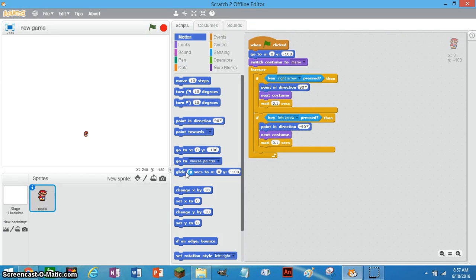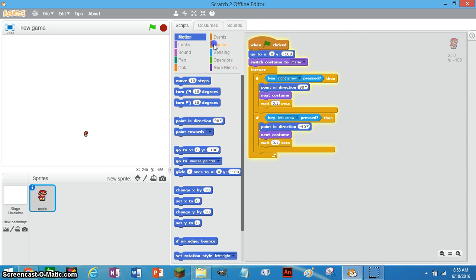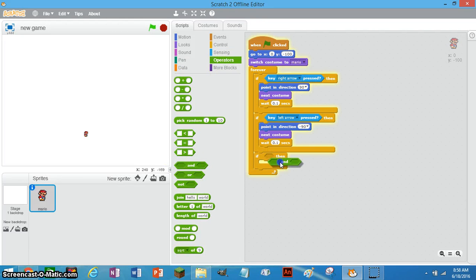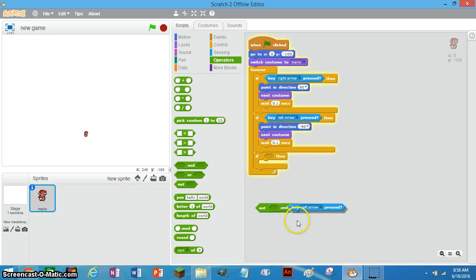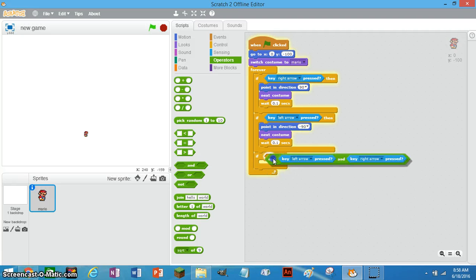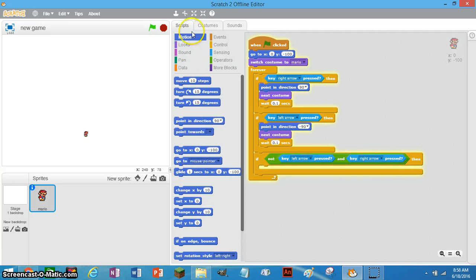Hey guys, today I'm going to be continuing my Scratch tutorial series and this episode, Mario is what we're making — just a little Mario walking back and forth. I'm actually going to add an extra step: take this if block and then do this if-and block and not block. This may seem complicated right now, but it's not too complicated. This is just a very simple procedure that makes your game look a lot more natural.